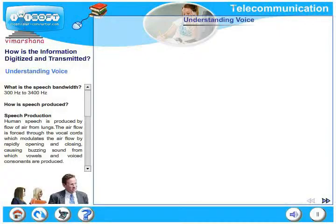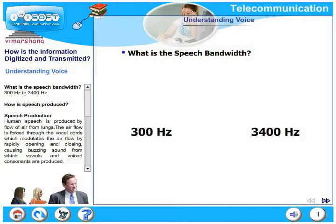The next topic is about voice. Let's look at the voice characteristics. What is the speech bandwidth? It is 300 hertz to 3400 hertz.